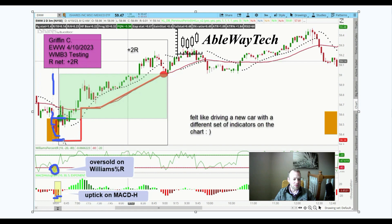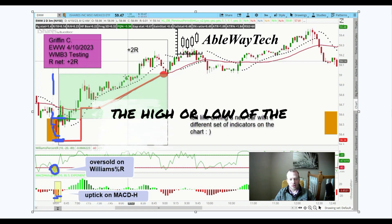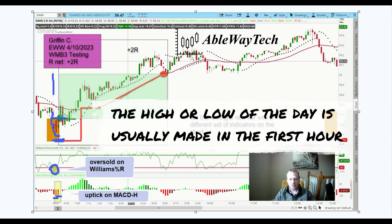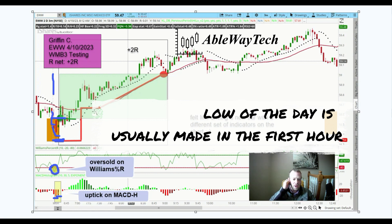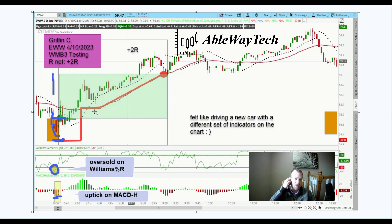Our stop was at that provisional low of the day, which then did end up being the low of the day, so we got a really nice move up. What I've been experimenting with is our OOE exits.